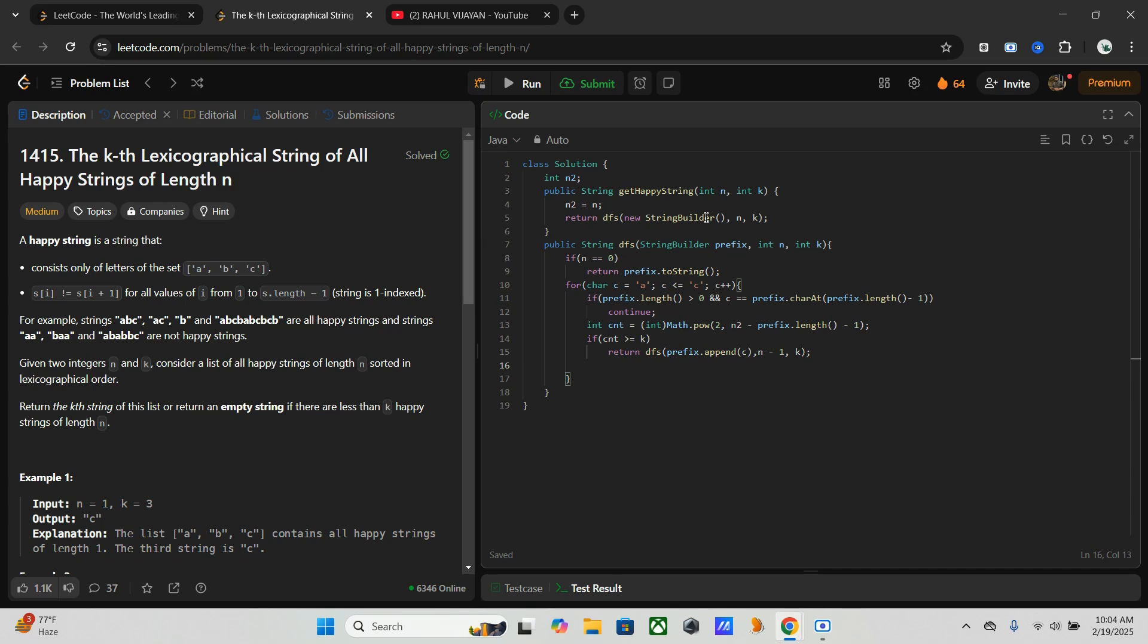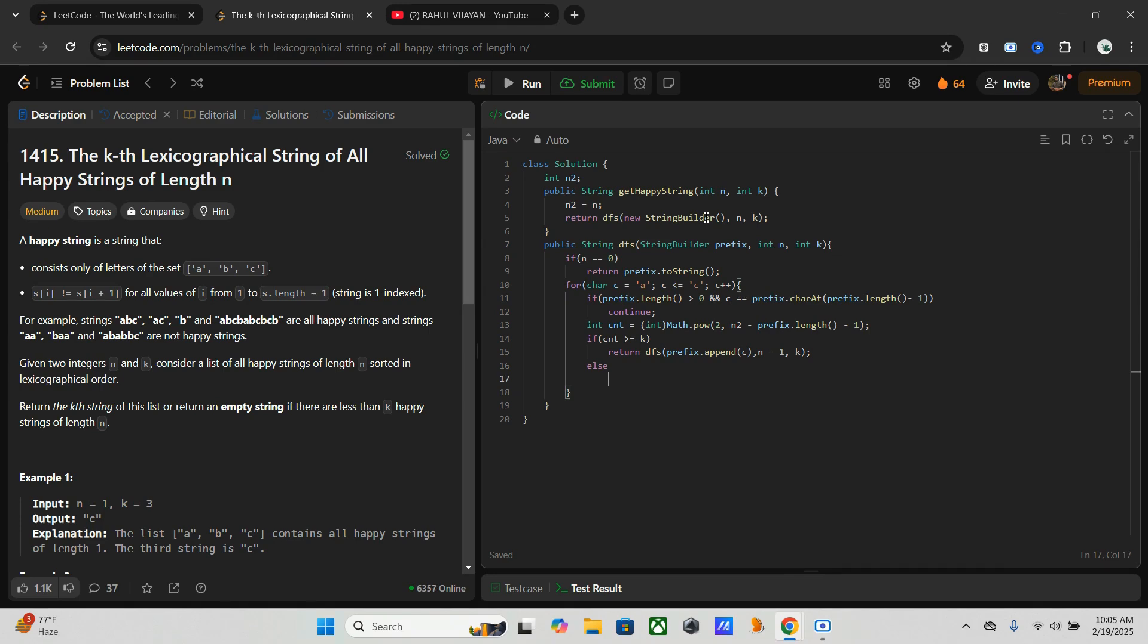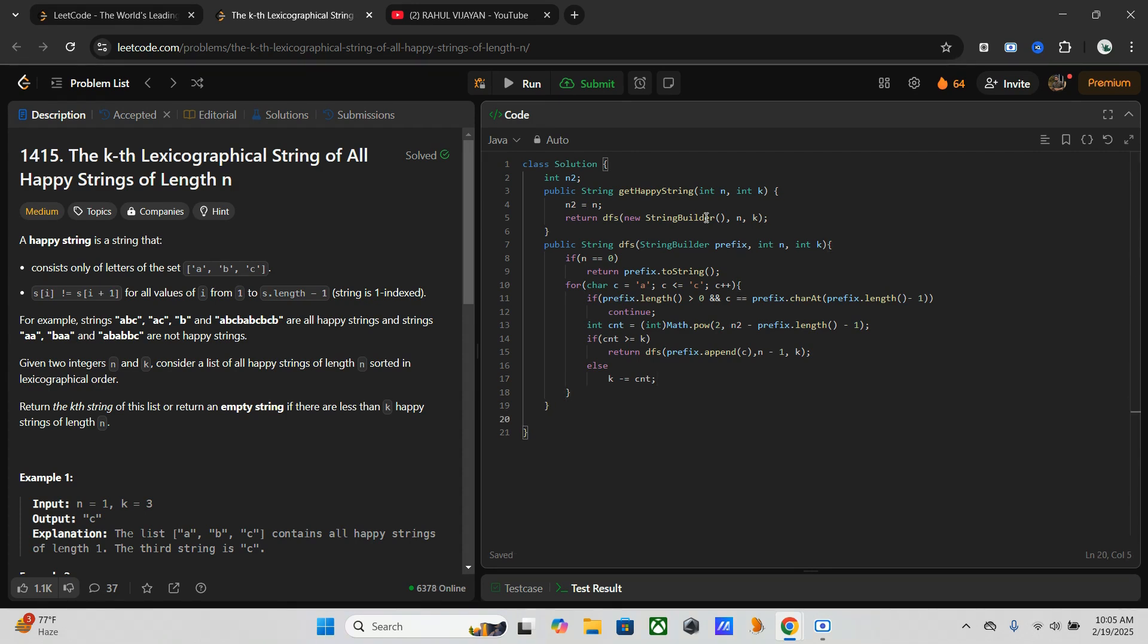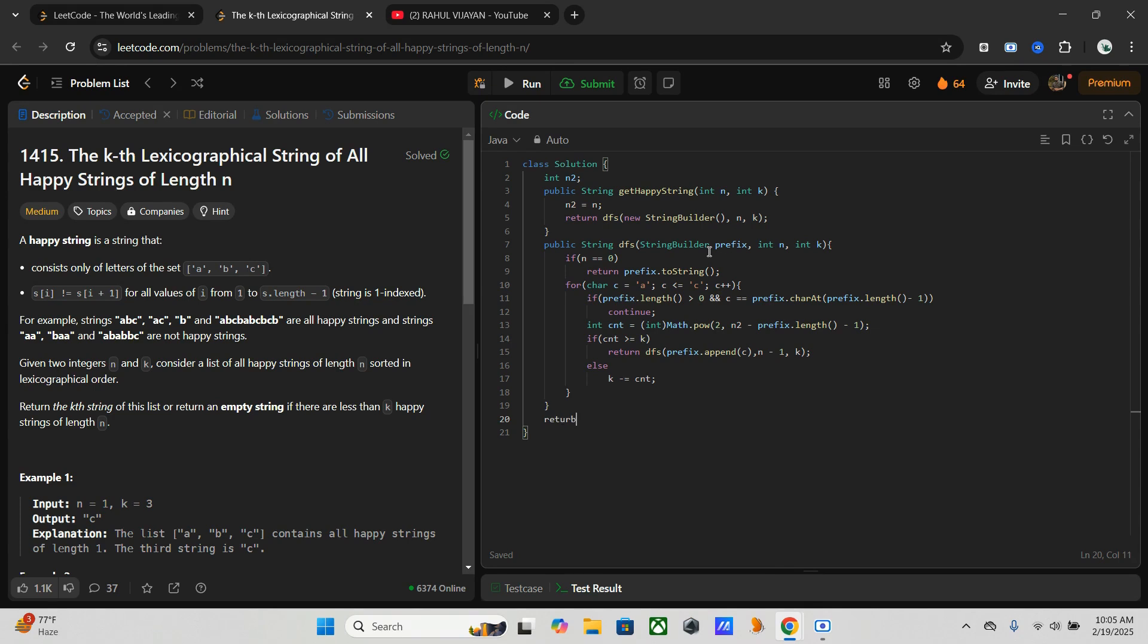Once this is done, we have to go for the else condition, because if it is not like this, then we have to decrement k and skip to the next character. Else, k minus equals count. Once this is done, come out of the loop and return empty string.